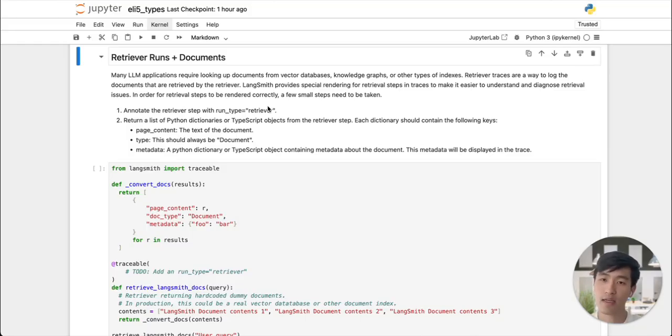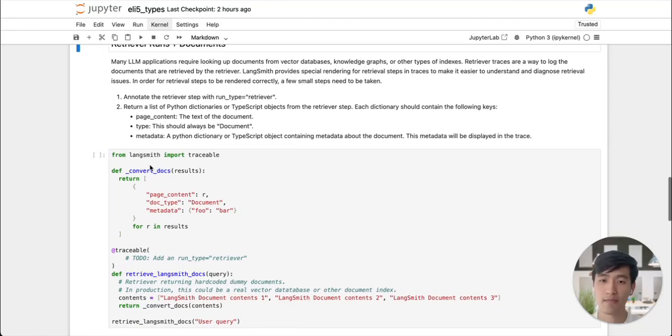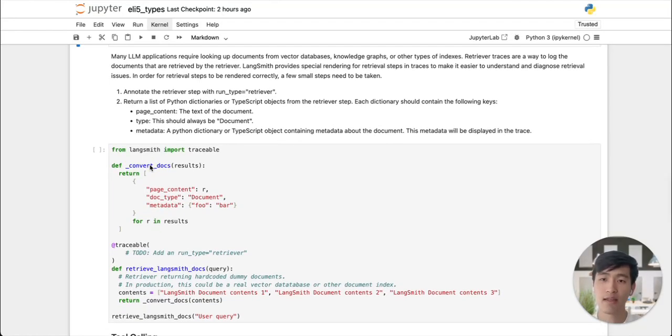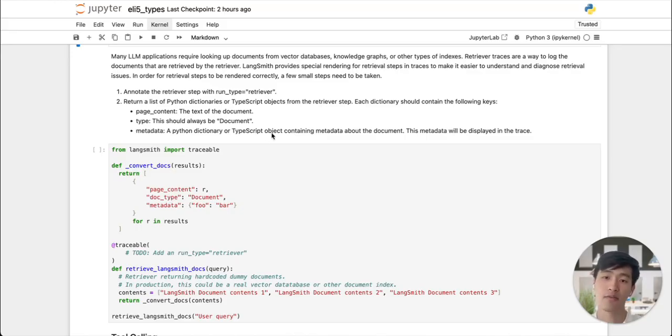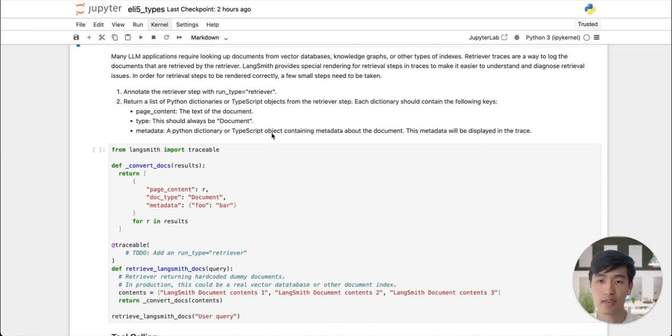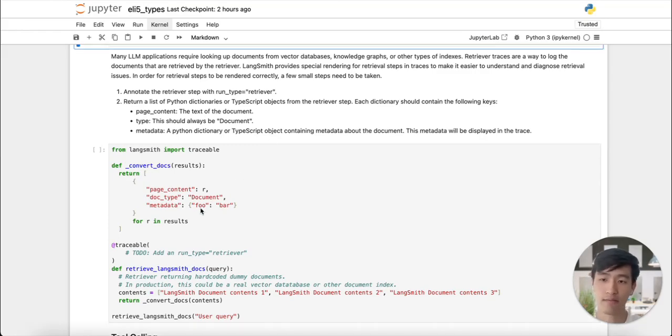In order to do this, we need to pass in documents according to a specific format. They need to be a dictionary with a page content, type, and metadata key. Note that currently in this notebook, the format is incorrect. It says doc type instead of type. Let's run what we have to see what the default rendering looks like in LangSmith.